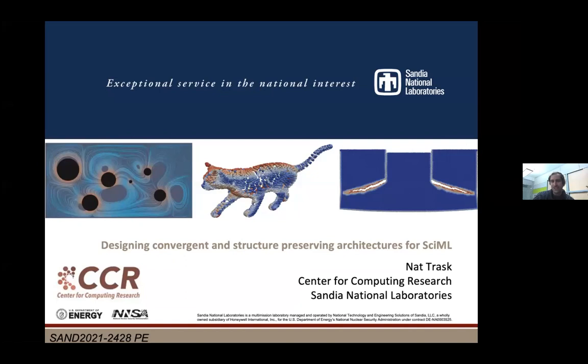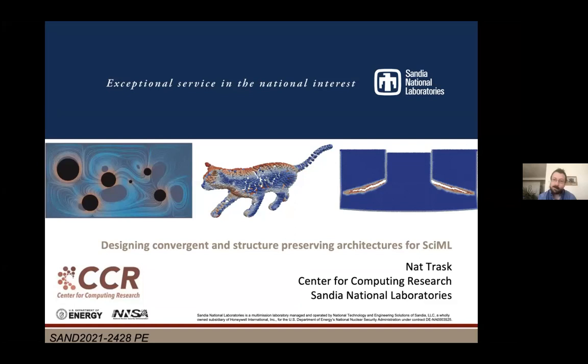Welcome, everyone. We are very happy to have Nat Trask today. I'm very excited for this talk because parts of it are about a question I've been talking about for the last two years — we usually have quite low accuracies when trying to model numerical scientific problems, and hopefully Nat has an answer. I don't want to take anything away from your motivation, so please go ahead and take over.